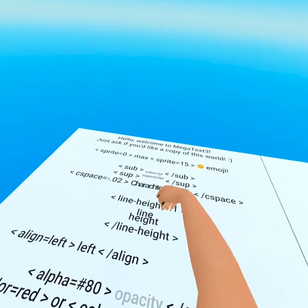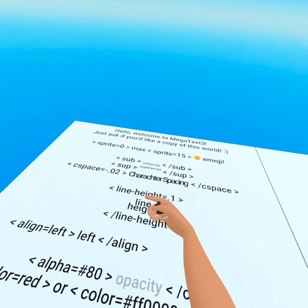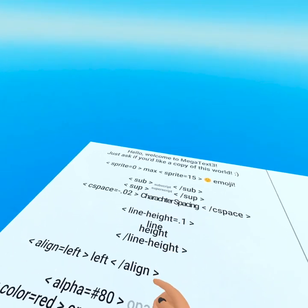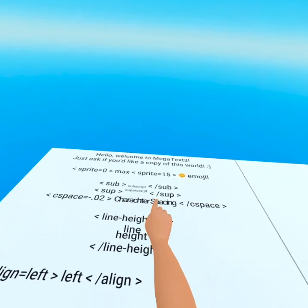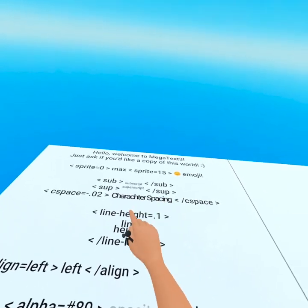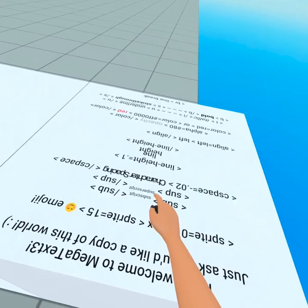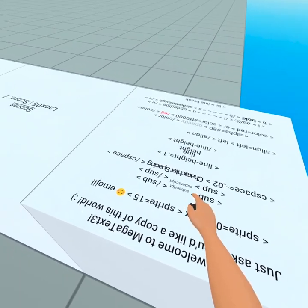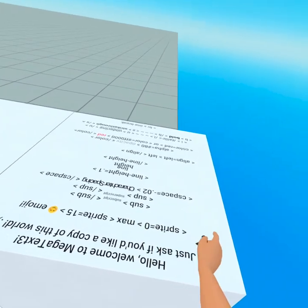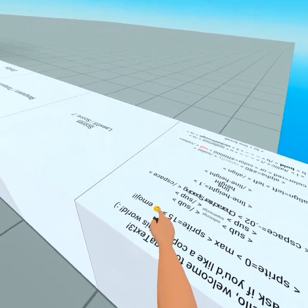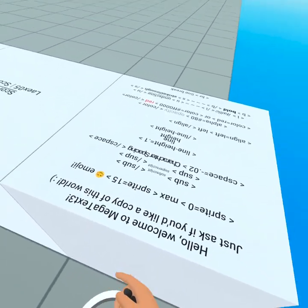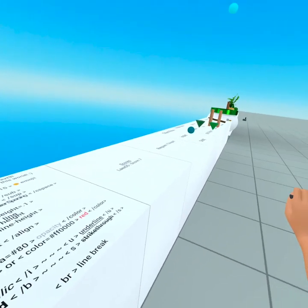We've got line height, so you can change the height between lines. Character spacing to change the space between characters. Superscript and subscript. We also have sprites, better known as emoji. And with that, you guys, this is the most amazing video essentials pack.